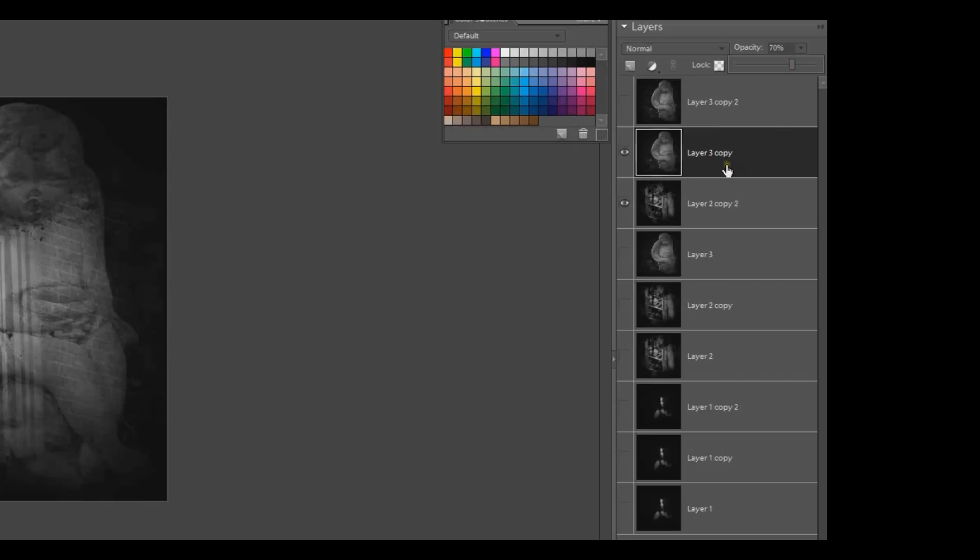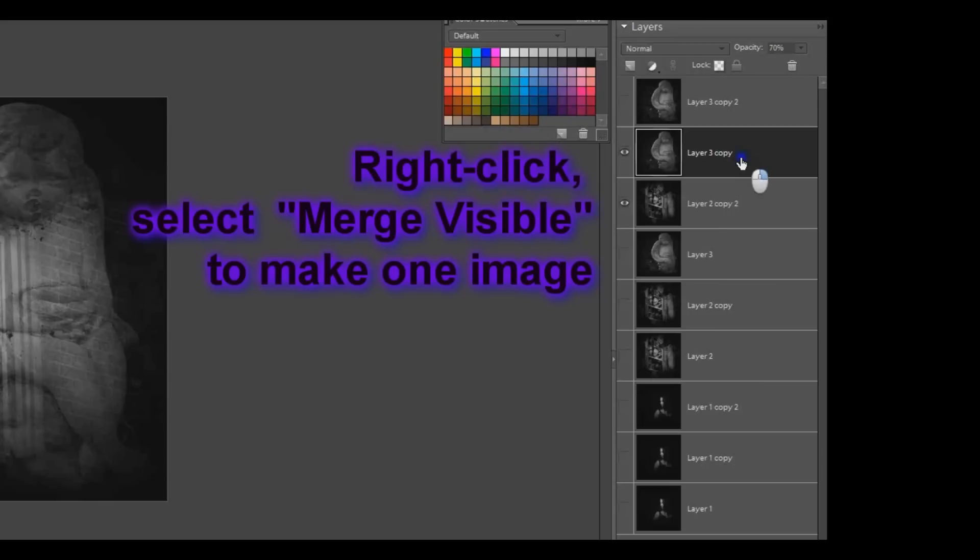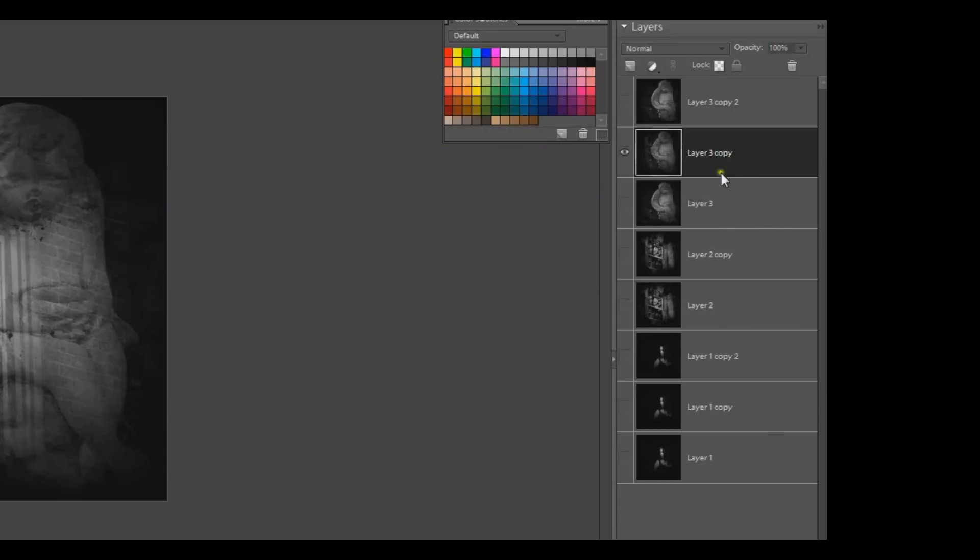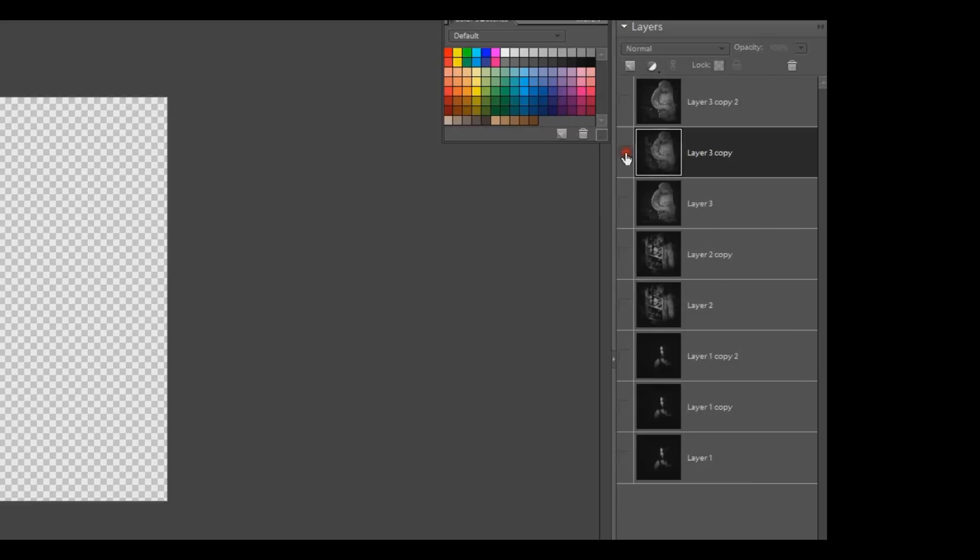Now what I need to do, since I like the way that looks, I want to make this into one image. So I'm going to right click and choose Merge Visible. This will make these two visible layers into one image.